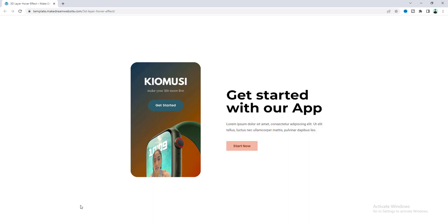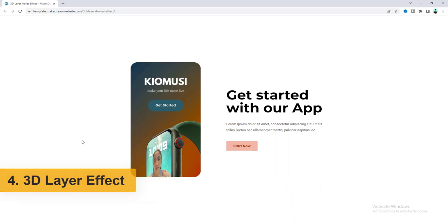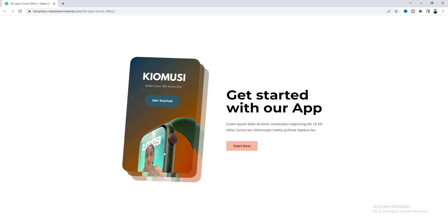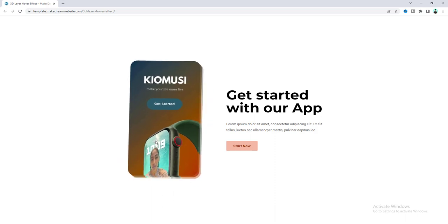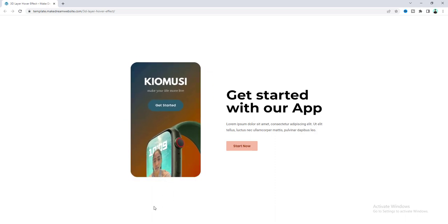All right then our next effect is this 3D layer effect so here when you hover over on the image you can see the multiple layers of that image and you can see this smooth and 3D transition of this effect. I really like that.